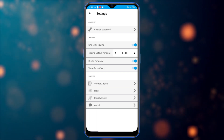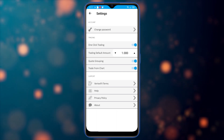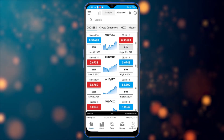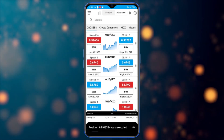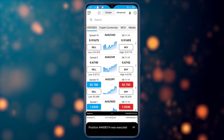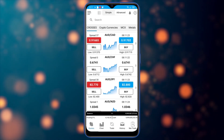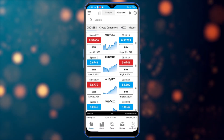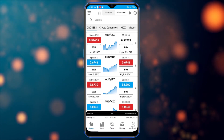Let's see these three options. With one-click trading, if I click on any symbol, it will open a trade with the default amount of one lot. For grouping, I have groups at the top like crosses, cryptocurrency, MCX, etc. To trade from chart, you need to navigate to the chart.